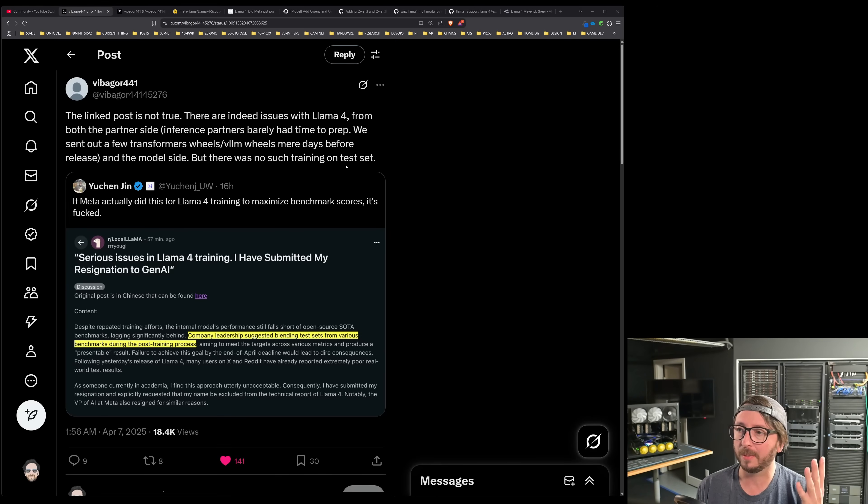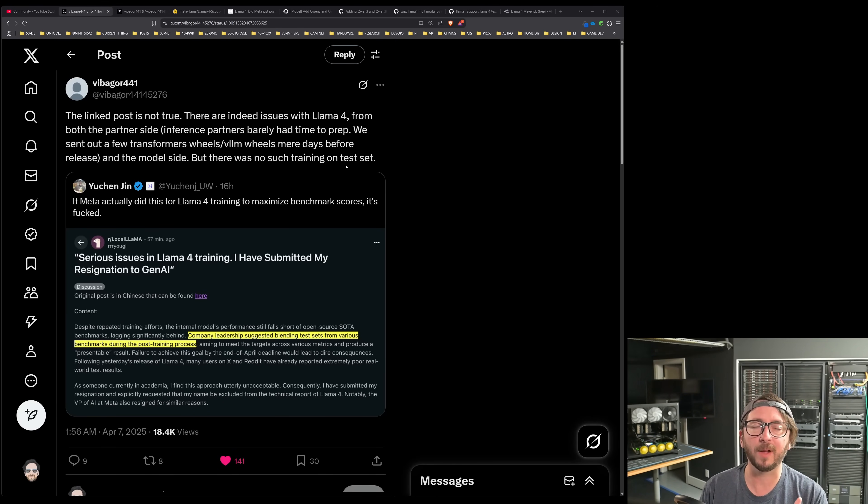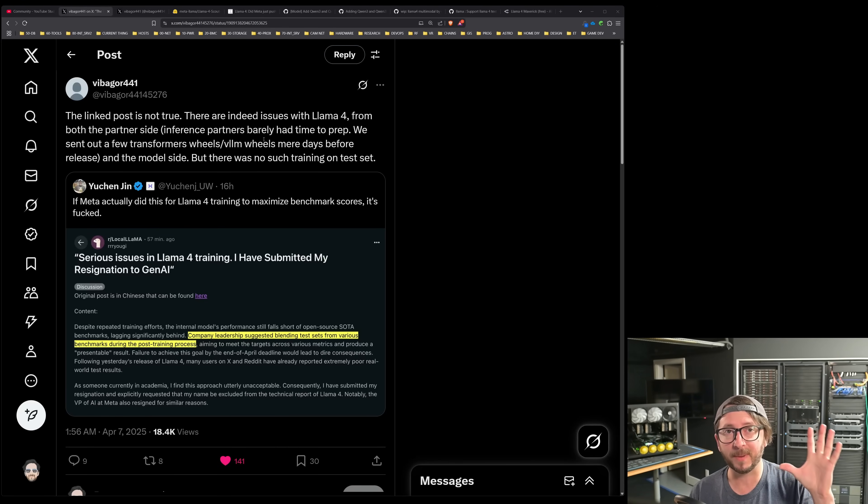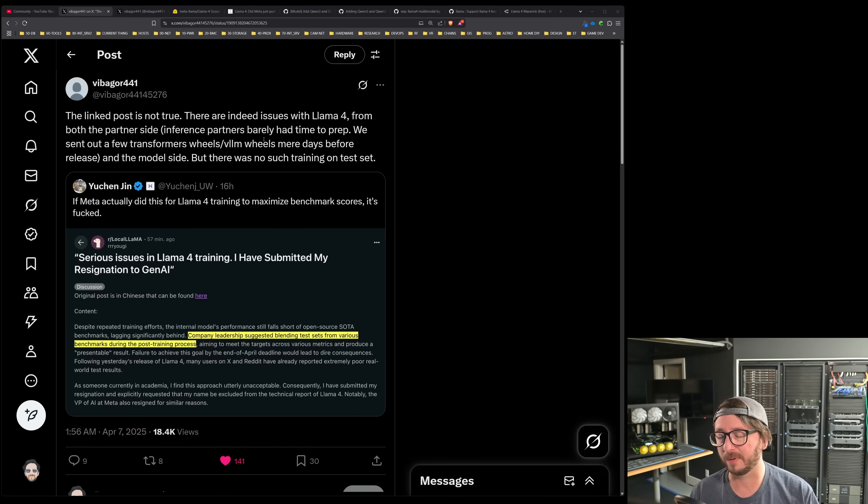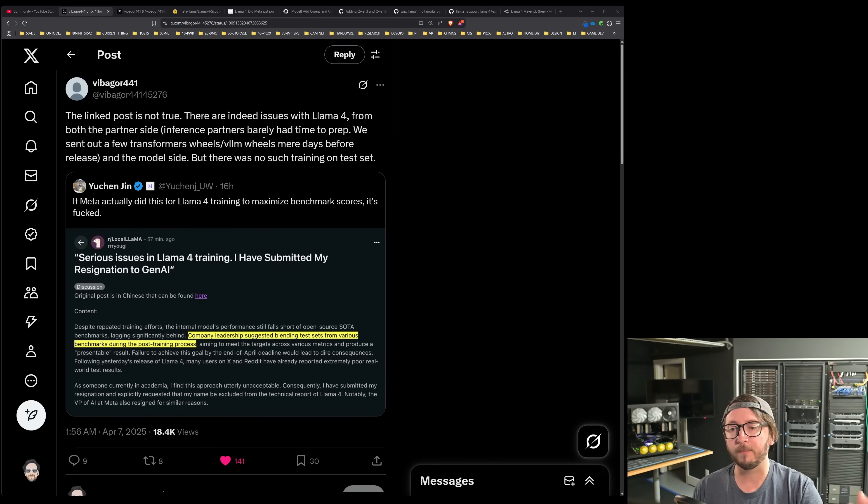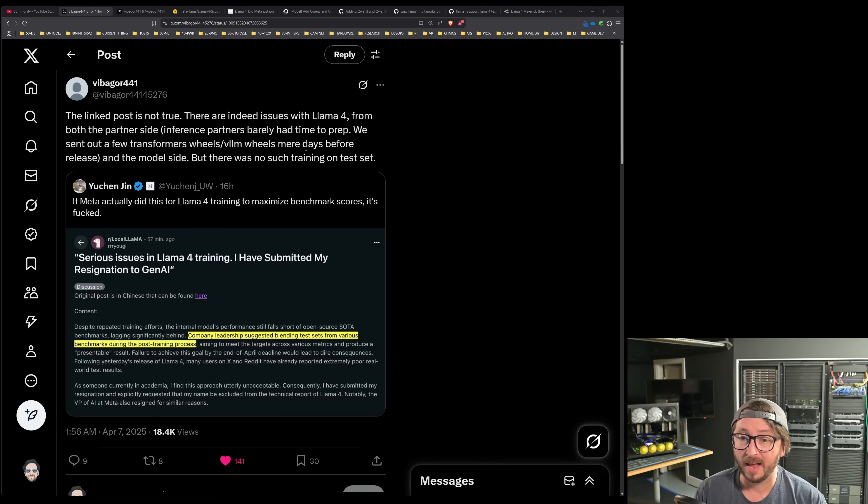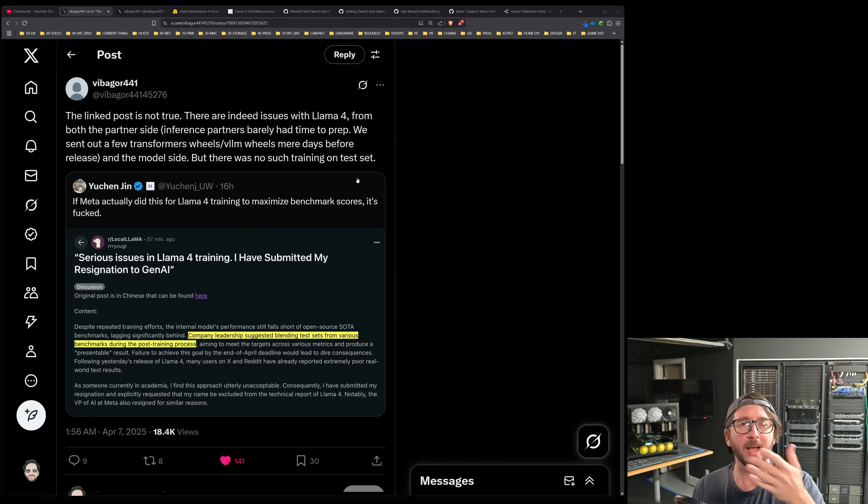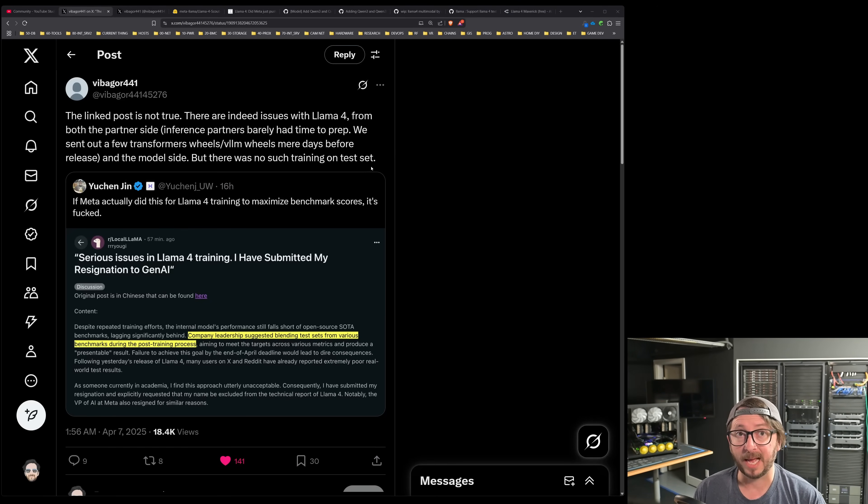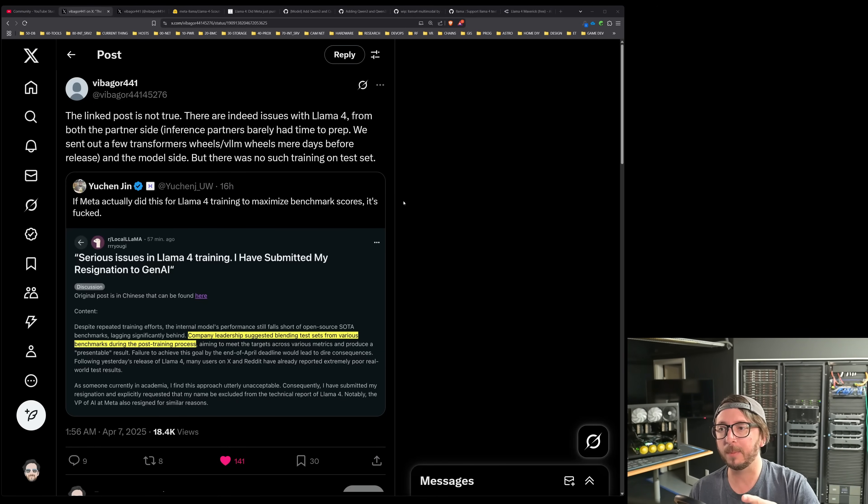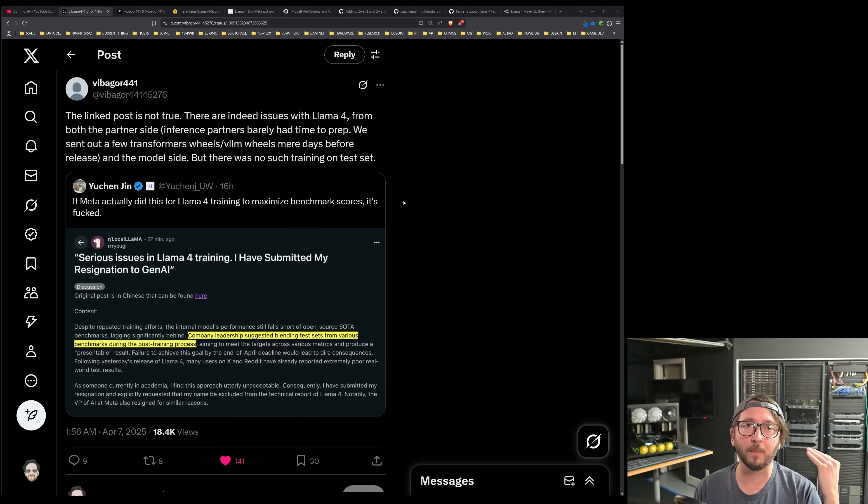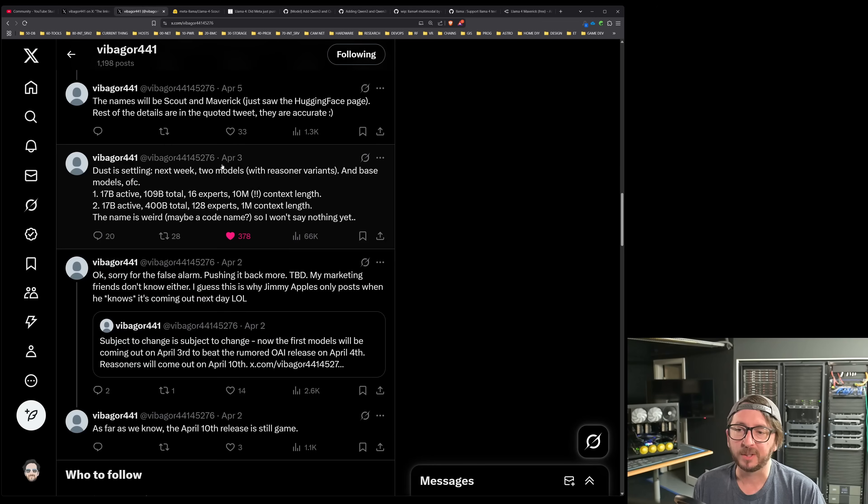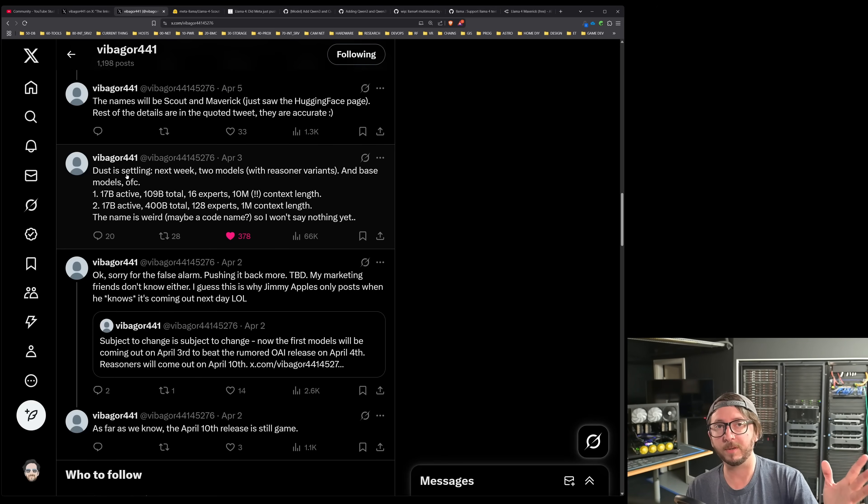Vigabor441 is somebody I've been following, and there were some other things that came out. I wanted to address this one first. Did Llama 4 train in benchmark questions and answers to benchmarks, essentially their scores? That was something that was said, rumor, rumor, rumor. It got a lot of attention yesterday, and it looks like it did not based upon what Vigabor441 said. Now, why do I believe Vigabor441 is a good question first. So on April 3rd, before the model released,